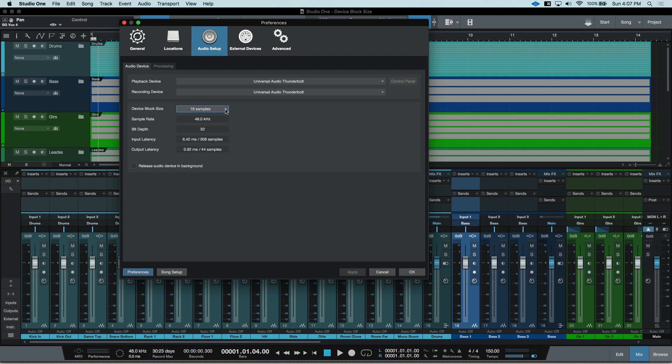Adversely, if you have a large session with lots of processing going on, like plug-ins and virtual instruments, and too small of a block size, your audio interface may struggle trying to keep up with all the processing that's going on.